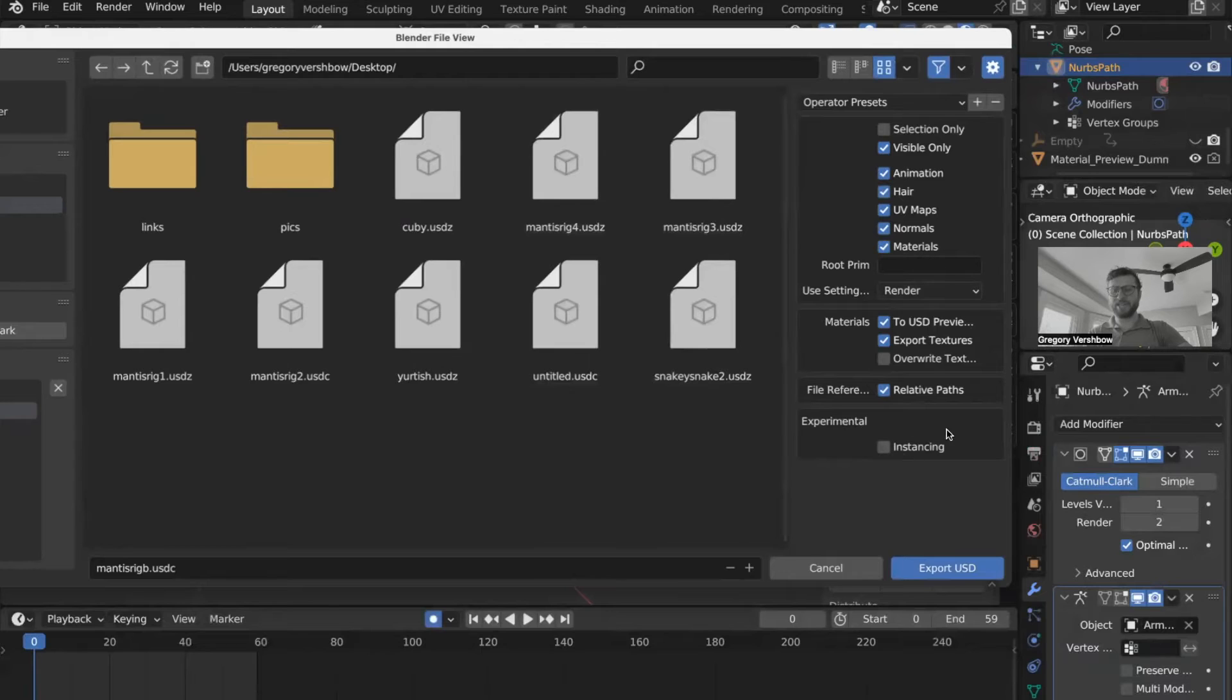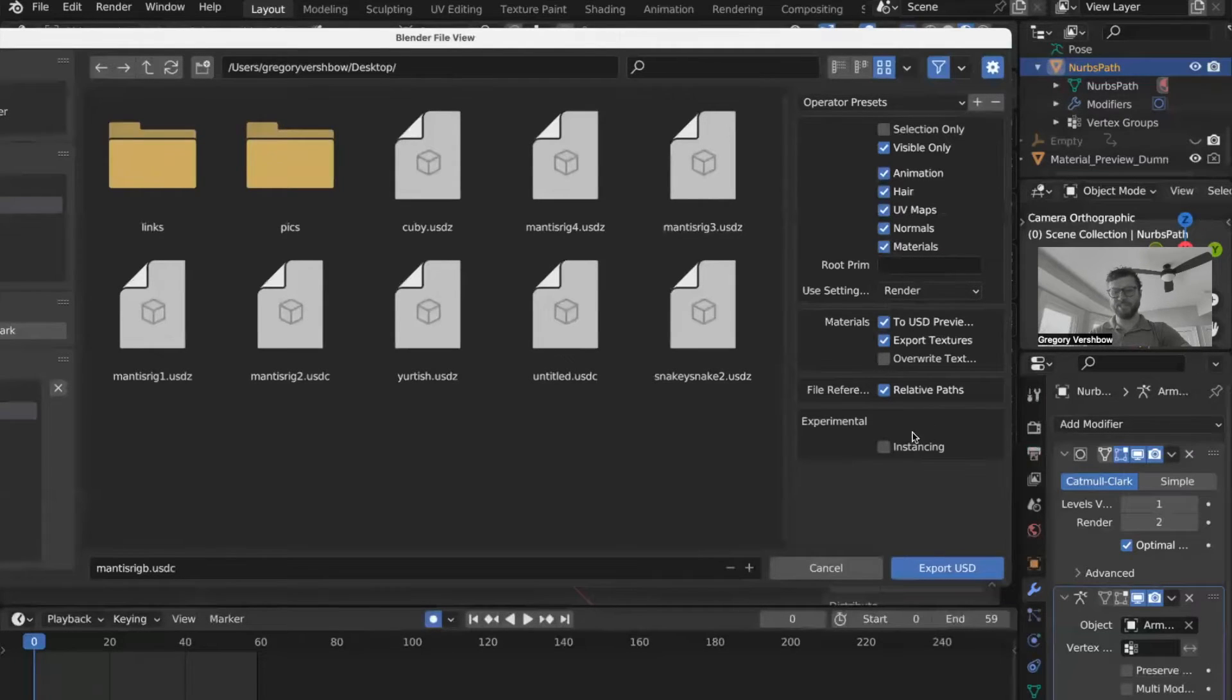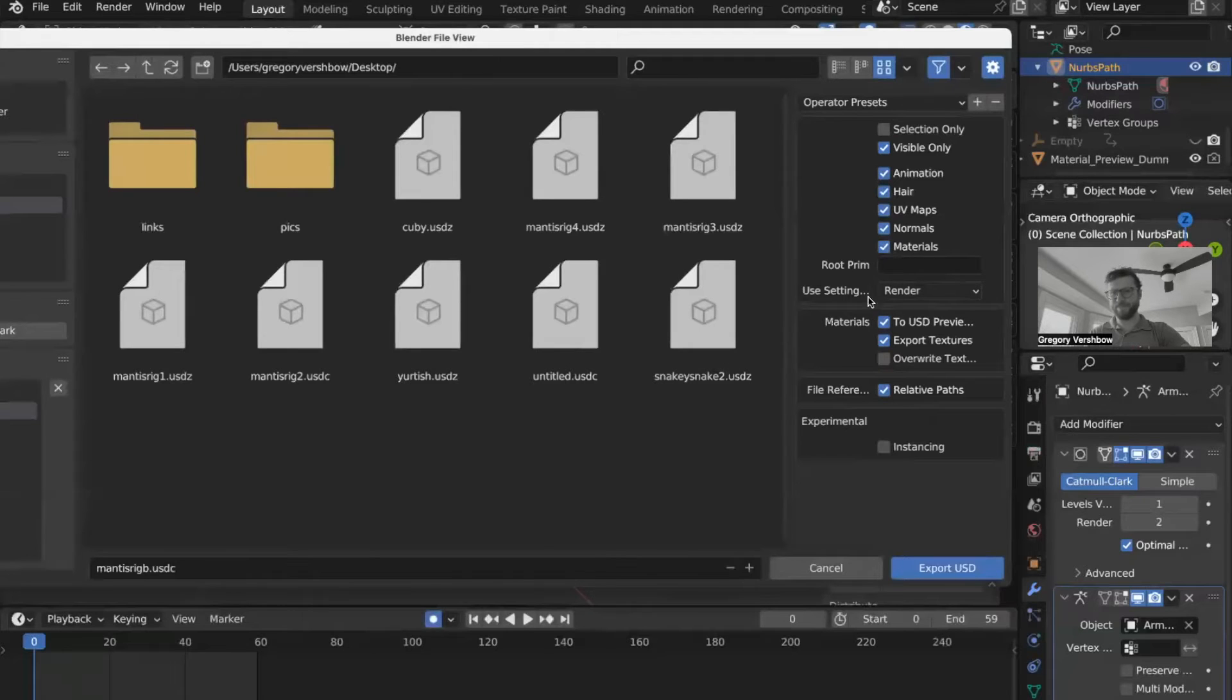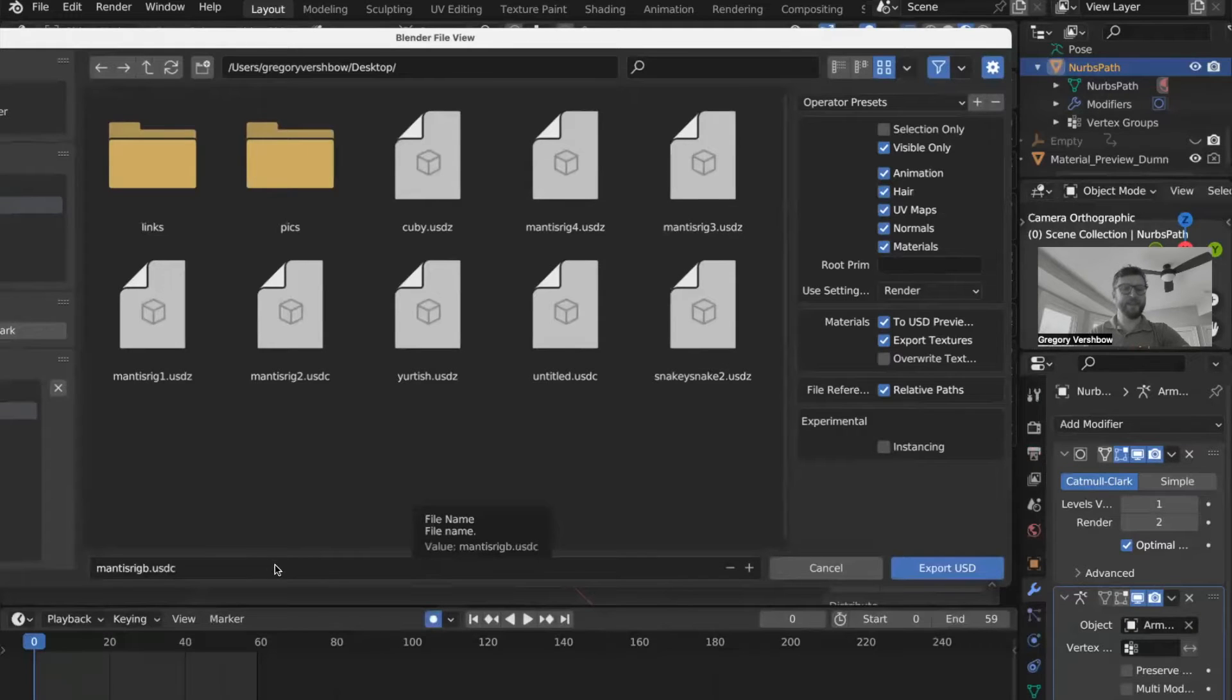There is not a box to check to choose what kind of USD file we are making, which is a little bit of an interface failure in my opinion. And I think it'll probably get changed with a newer version of Blender. But for now,